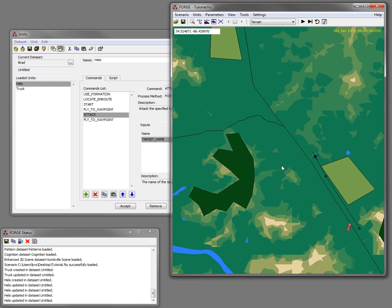This concludes the demonstration. And from this you can see just how easy it is to create players in FLAMES and to edit them and to execute scenarios.